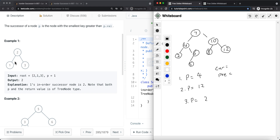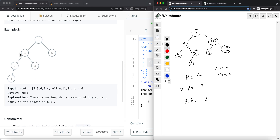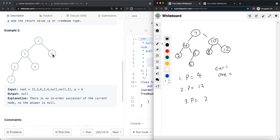In the first example, p is node 1, and we're trying to find its in-order successor - the value that is greater than the current node's value but is also the smallest such value. So we return node 2, not node 3, because node 2 is the smallest key greater than p.val. In the second example where p is 6, the in-order successor is null because 6 is the largest value in the tree.